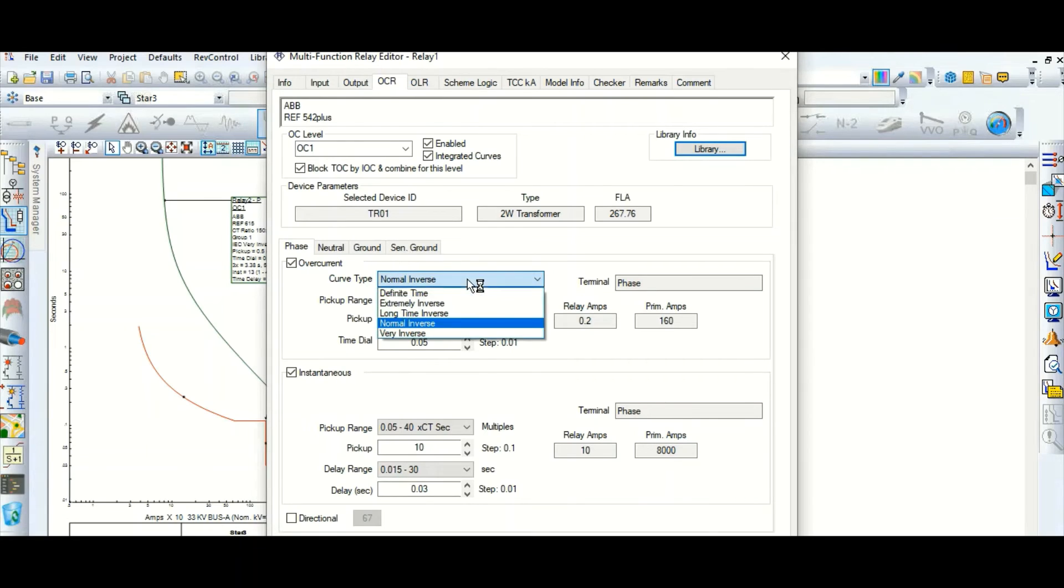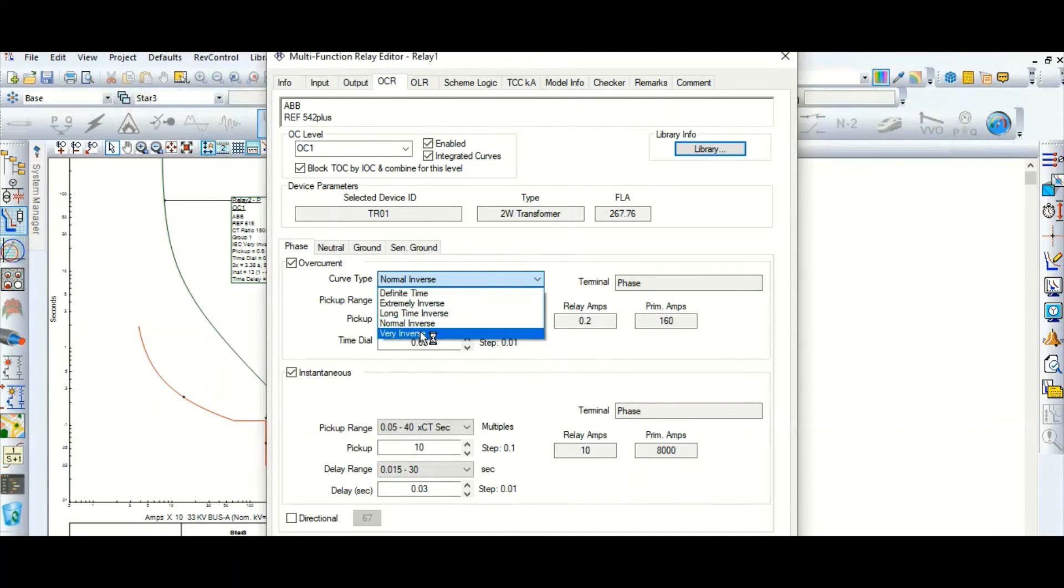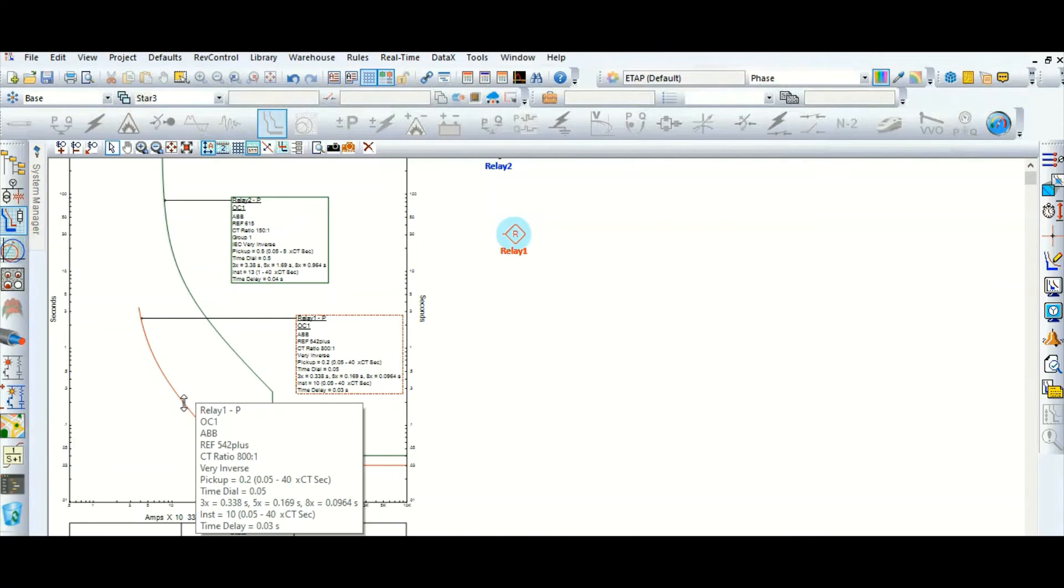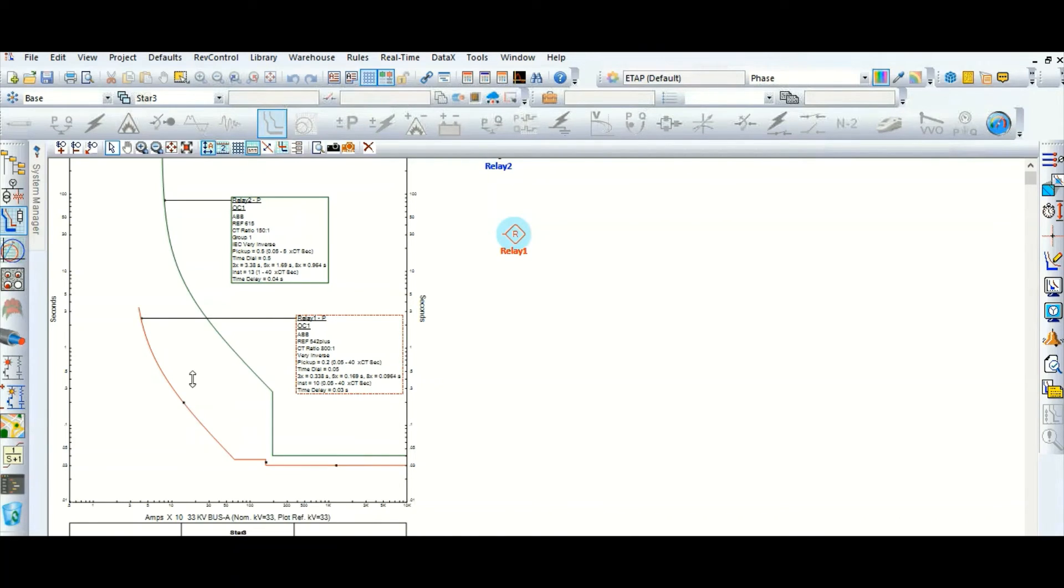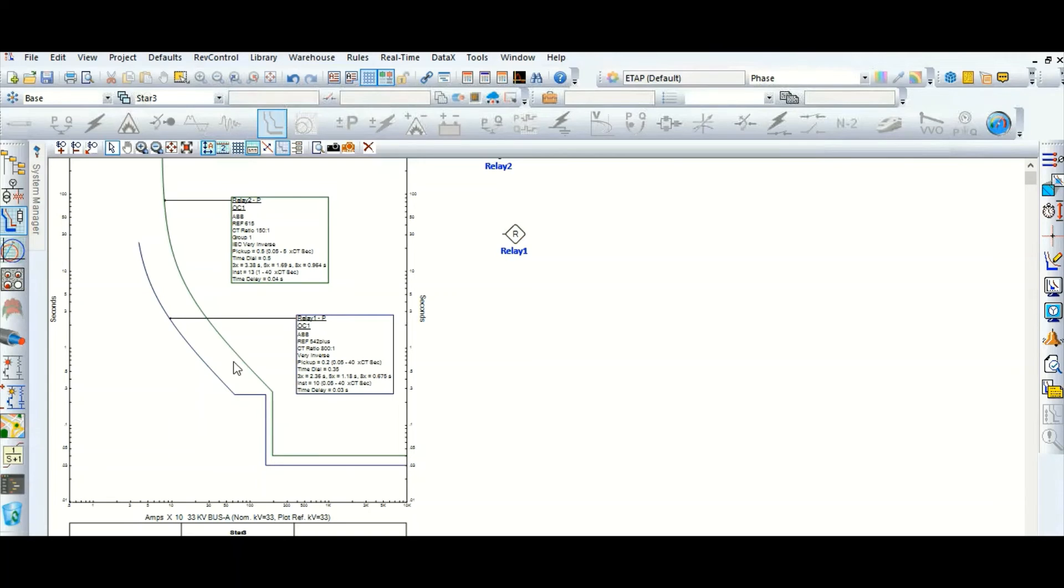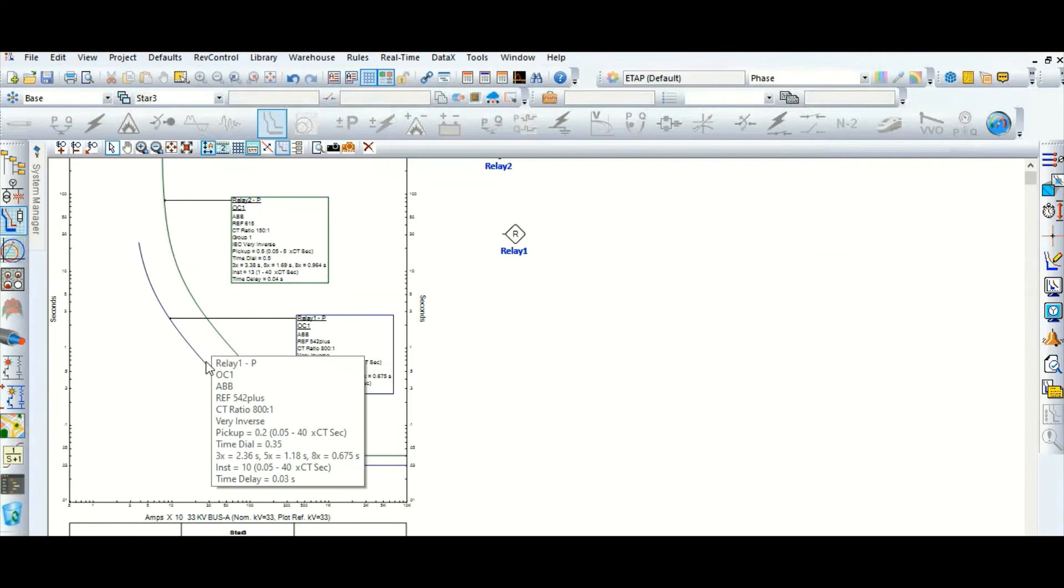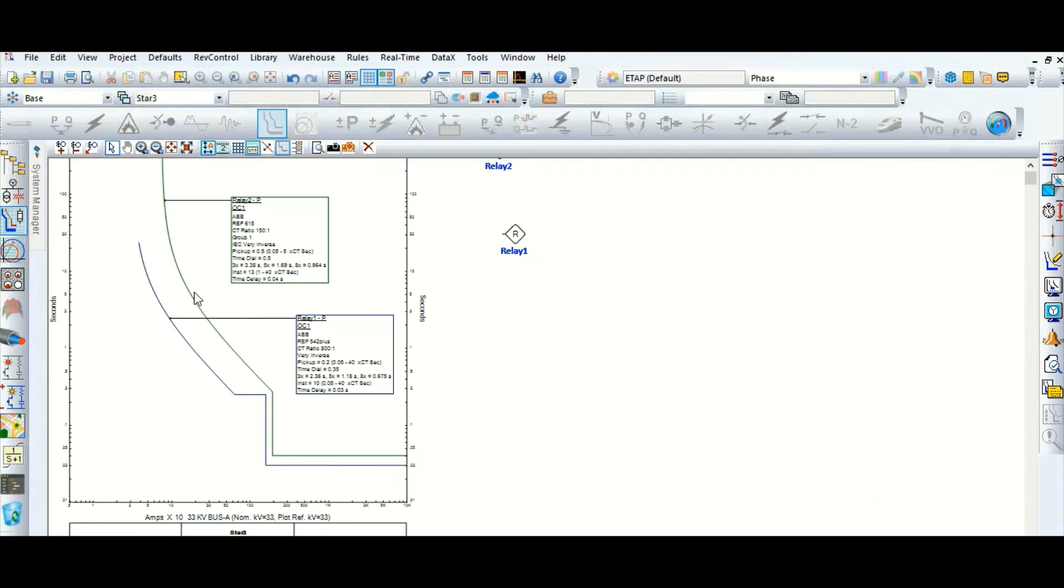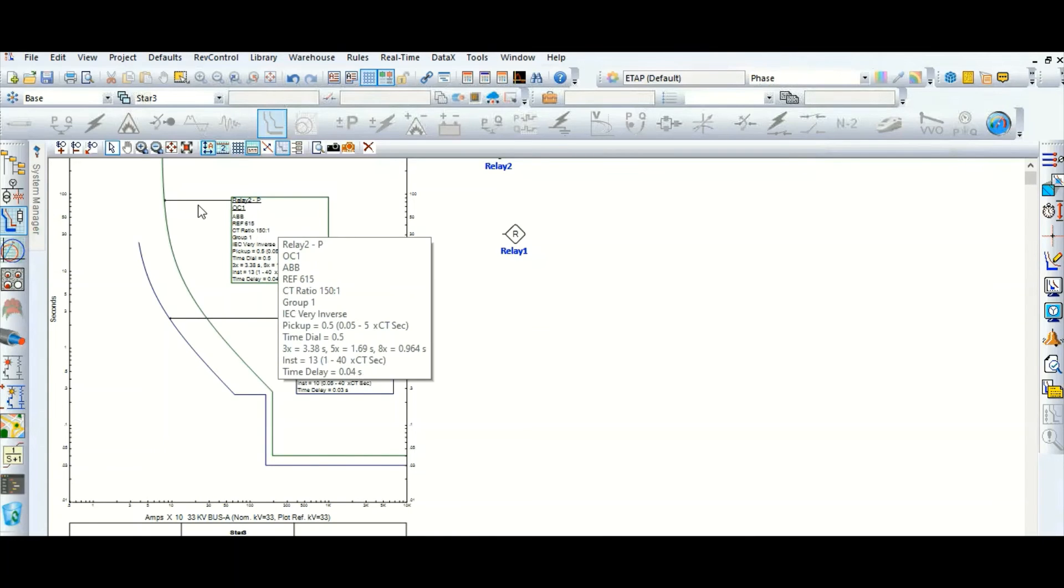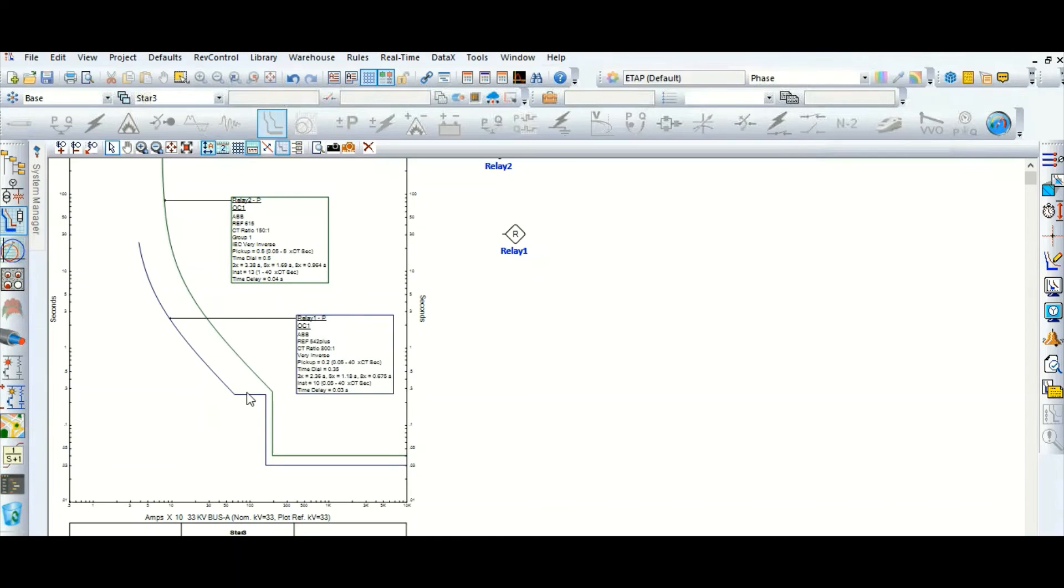To very inverse. Now if we want to coordinate with this relay, definitely there is coordination, protection coordination, because this downstream transformer secondary side relay will pick up first, and then this is the backup protection. Transformer HV side relay will pick up in case of any fault in the LV side.